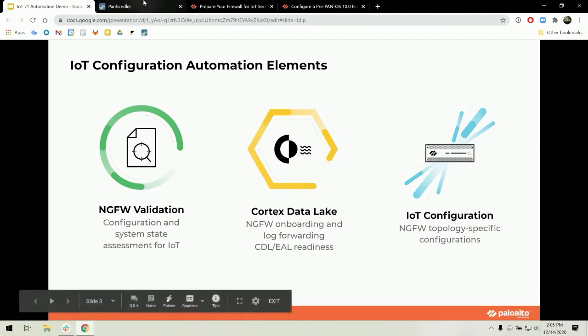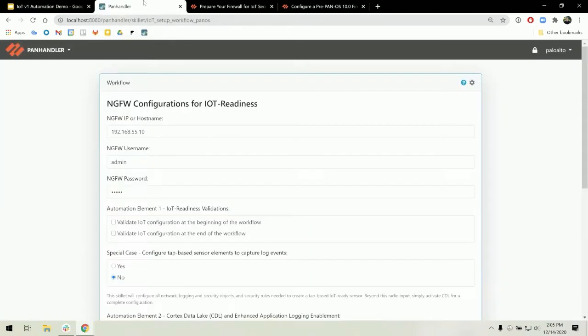I'm going to pull up my local instance of Panhandler, where the necessary repositories are already imported. If you need help doing this, please refer to a previous video on the setup necessary.